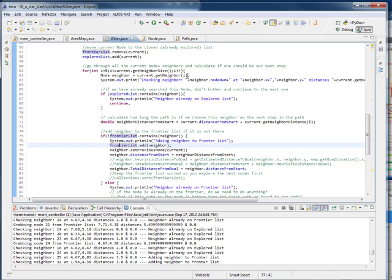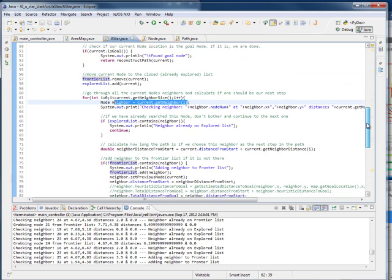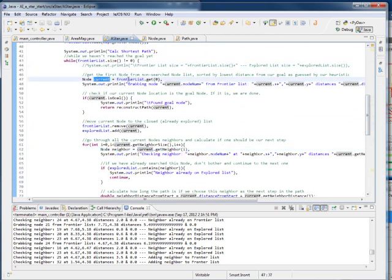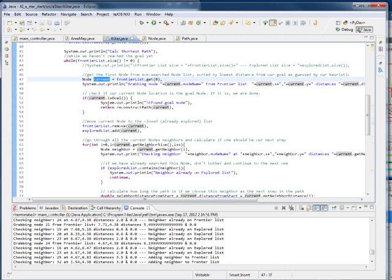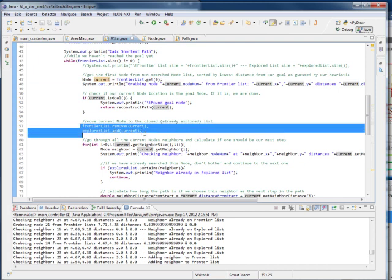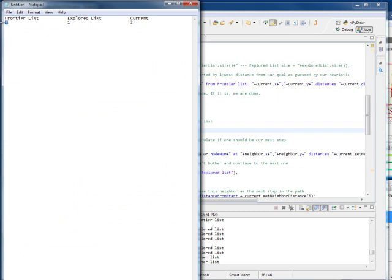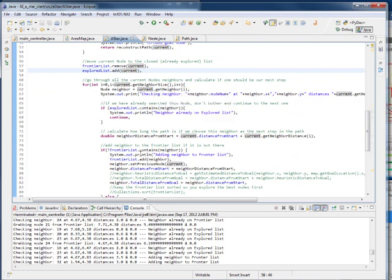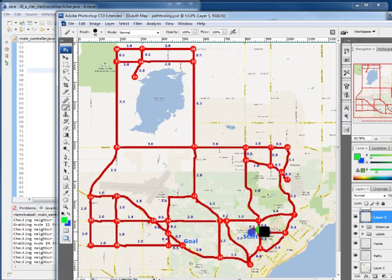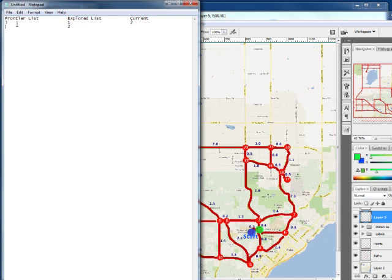We loop back up. While the frontier list is not 0, we grab node 2 and make that our current node. Is it the goal? No, that's node 11. We remove it from the frontier and add it to the explored list. Then we go through all the neighbors of 2, setting neighbor equal to each one and adding them to the frontier list. Its neighbors are 3, 6, and 4, so we add 3, 6, and 4 to the frontier list.